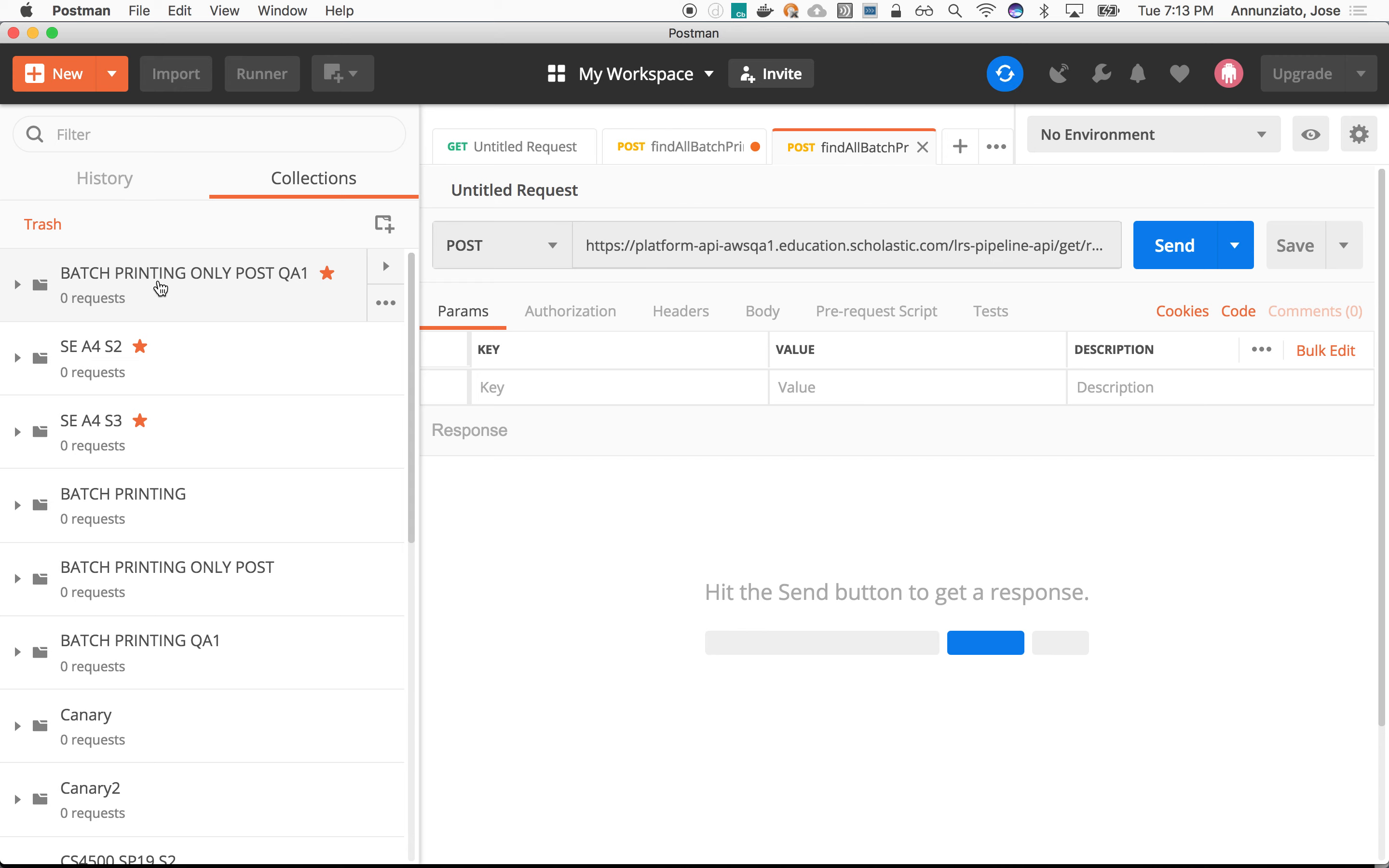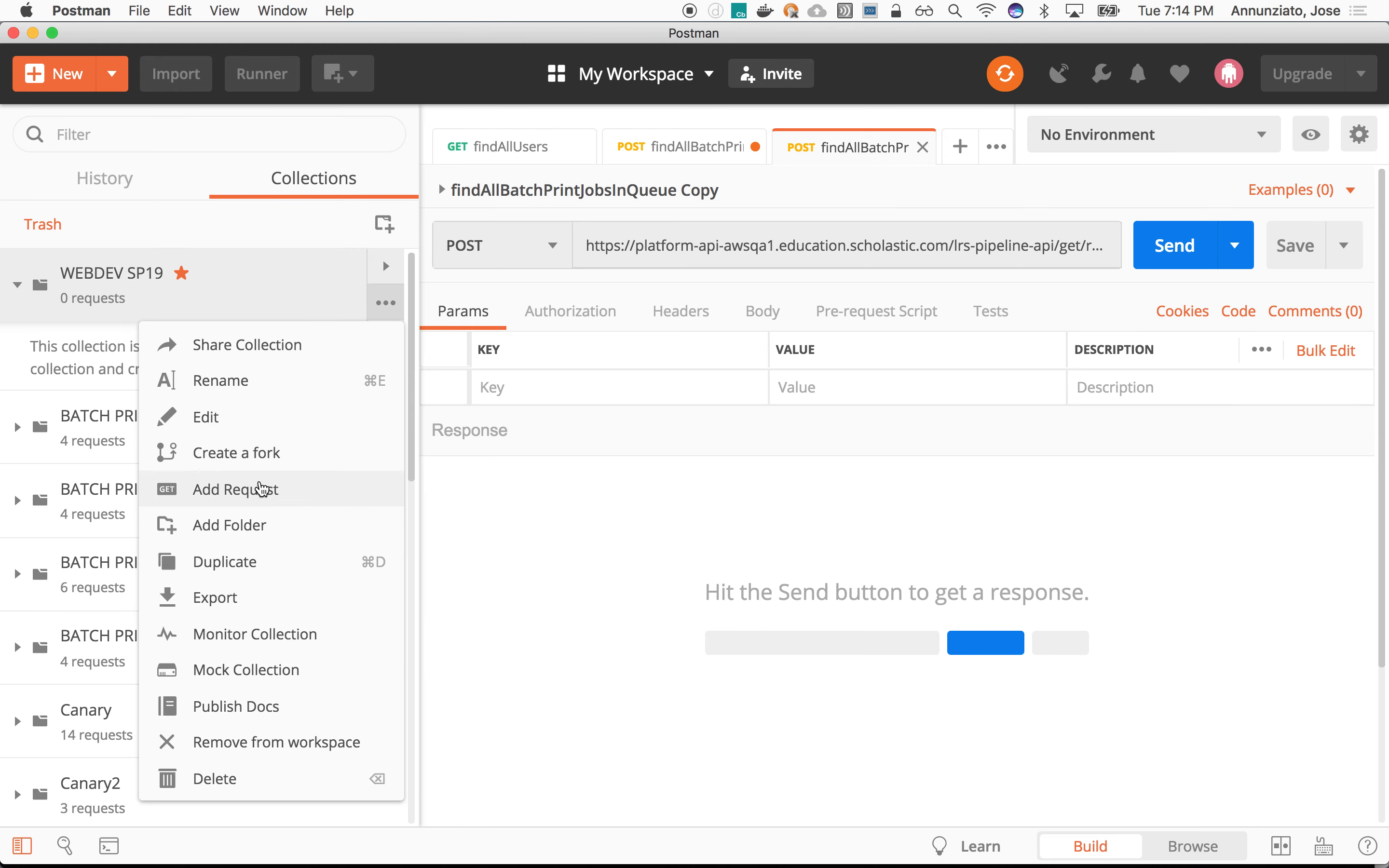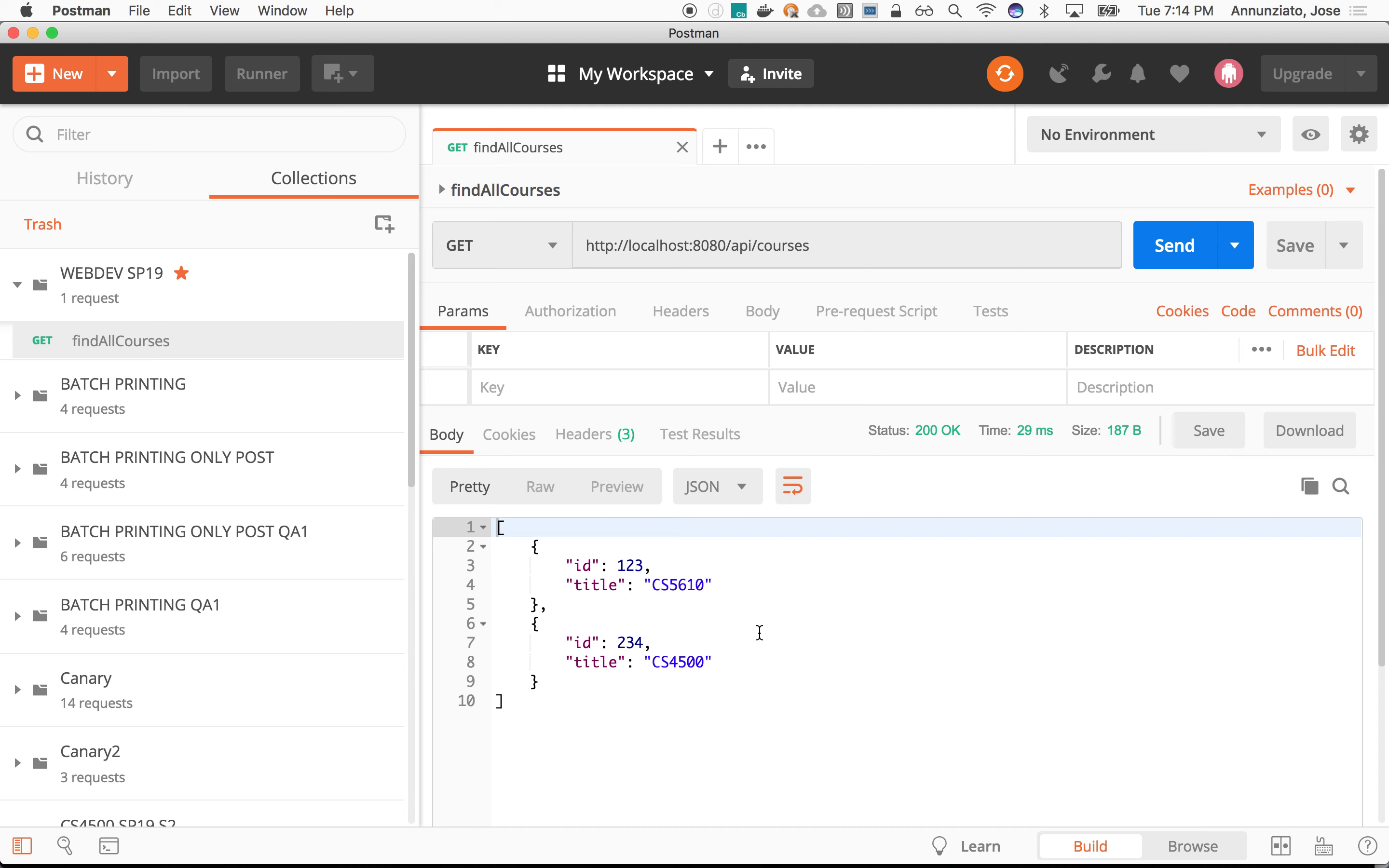So let's create a collection. And this will be for webdev sp19. And in that brand new collection, there it is. We're going to create a request, add a request. And we're going to call it find all courses. And we're going to add it to webdev sp19. Save, there you go. There it is, find all courses. And find all courses is basically this whole thing. This is the URL with no ID. We can save that, and then we can run it, and the response is what we would expect. So the same thing we did on the browser.